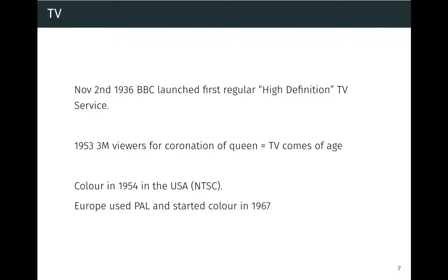Just after the war, by 1953, there were already three million viewers for the coronation of the Queen — TV became really popular. Color came shortly after in the US and took a bit longer to reach Europe. The US used a standard called NTSC, the UK used PAL, France used SECAM — a whole zoo of different formats.